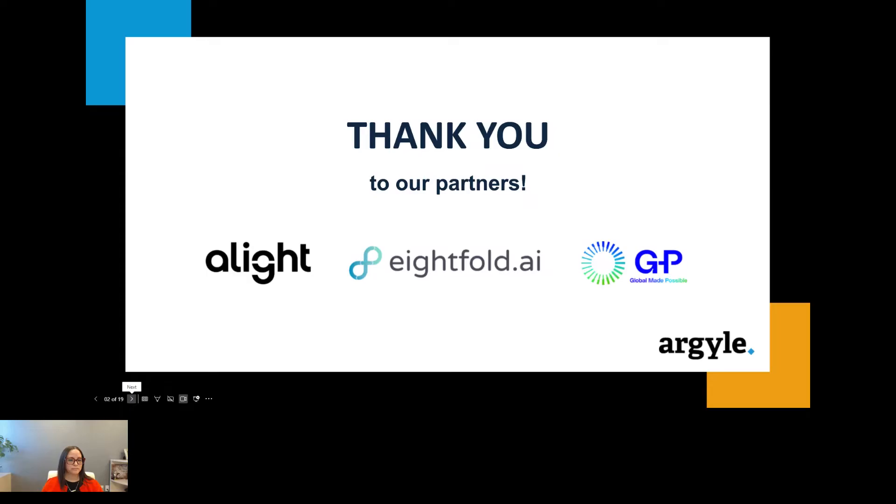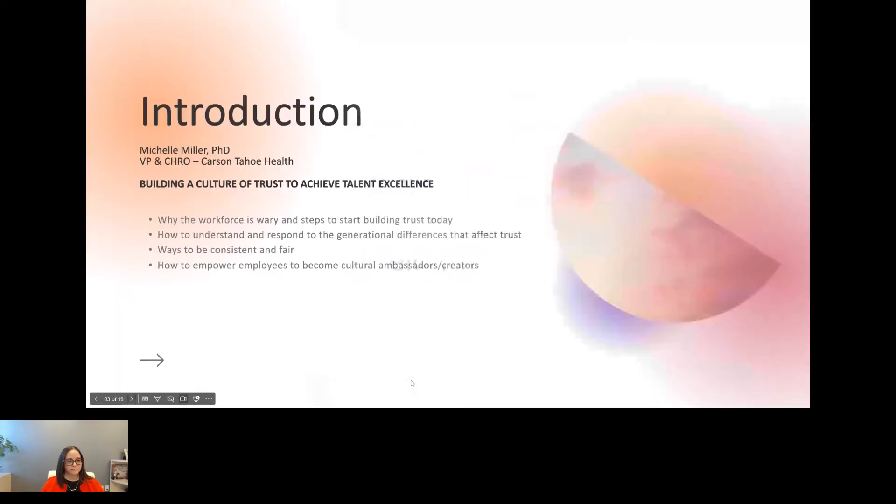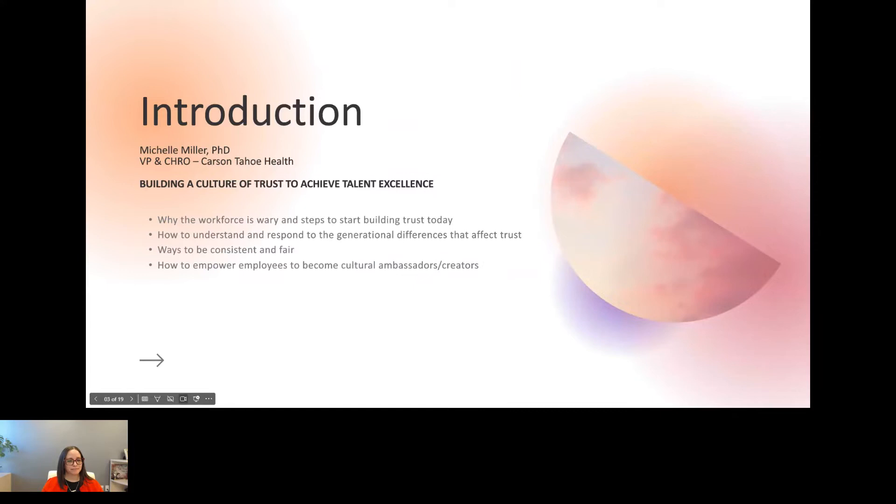Without further ado, I would like to introduce Michelle Miller, Vice President and Chief Human Resources Officer, Carson Tahoe Health. We're super excited to have Michelle for her opening keynote presentation titled Building a Culture of Trust to Achieve Talent Excellence. Welcome, Michelle. Over to you.